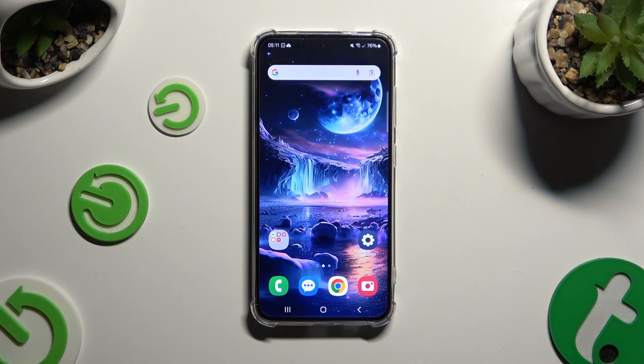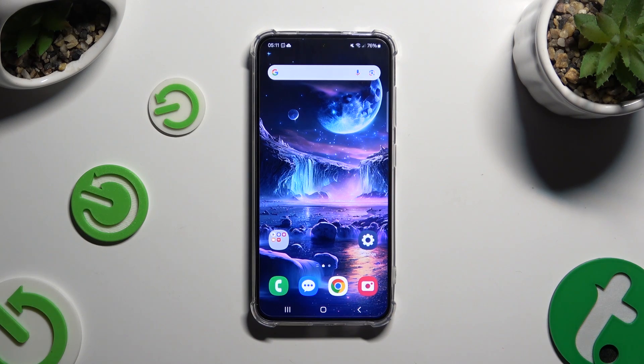In front of me is Samsung Galaxy S24 and today I would like to show you where you can locate all your downloads.